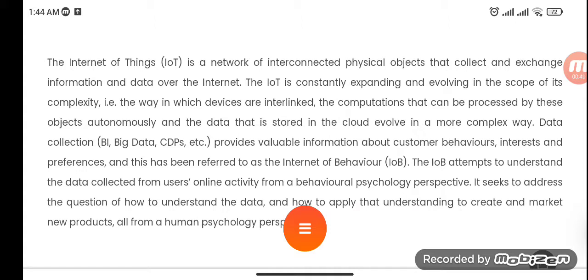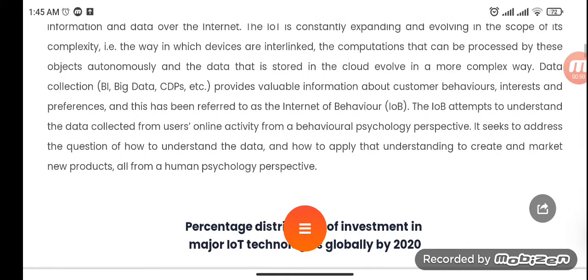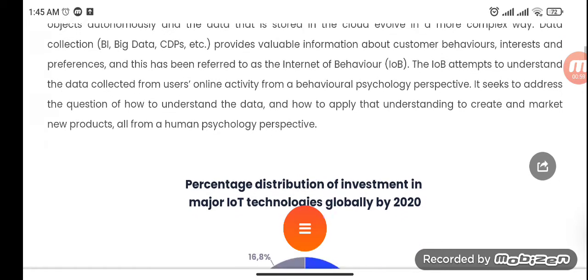IoB attempts to understand the data collected from users' online activity from a behavioral psychology perspective. It seeks to address the question of how to understand the data, how to apply that understanding to create and market new products, all from a human psychology perspective.